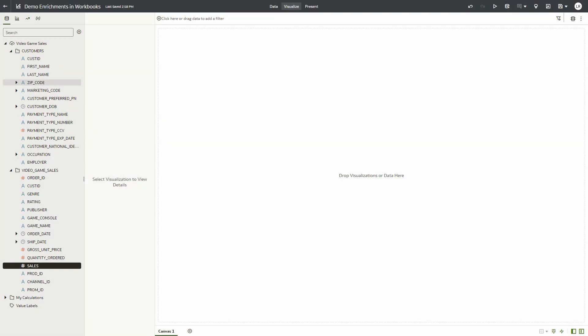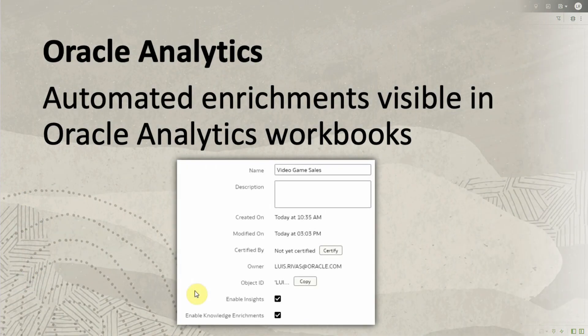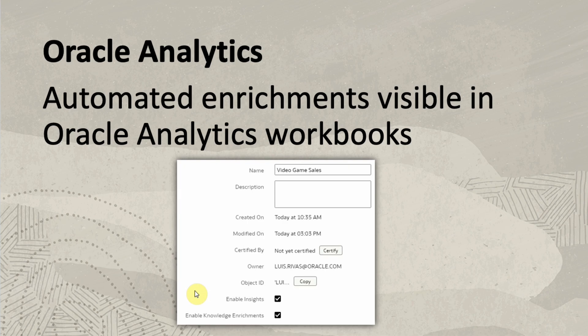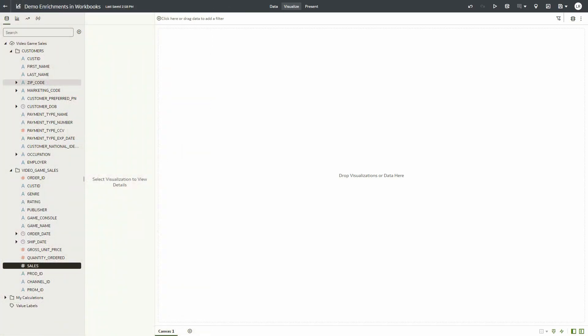I'm going to do a quick demo of the enrichments in workbook feature. This feature enables workbook analysts to augment data visualizations with related enrichments, which are the result of semantic profiling that is done during dataset creation. The enrichments can come from system or from custom knowledge.